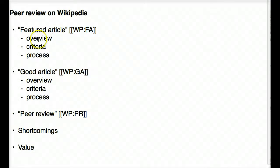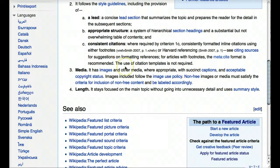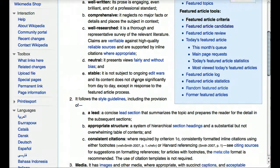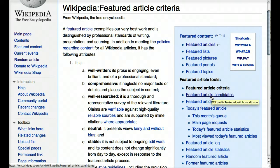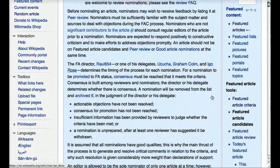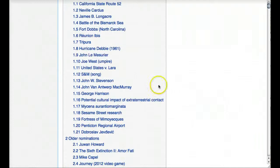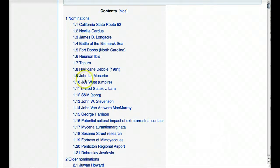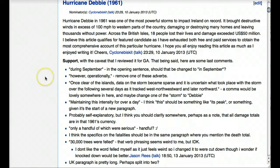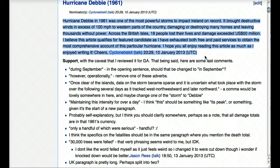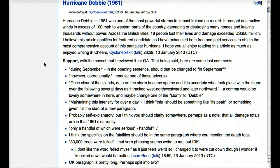We've had an overview of the featured article process and looked at the criteria. Now let's look at the process itself — how does something actually become a featured article? I'm going to look at the current featured article candidates. Here you can see a number of different articles that have been nominated. I'm going to pick this one, Hurricane Debbie, which was a hurricane in 1961. Here we see the person who originally nominated the article, which is most likely the person who did most of the work.